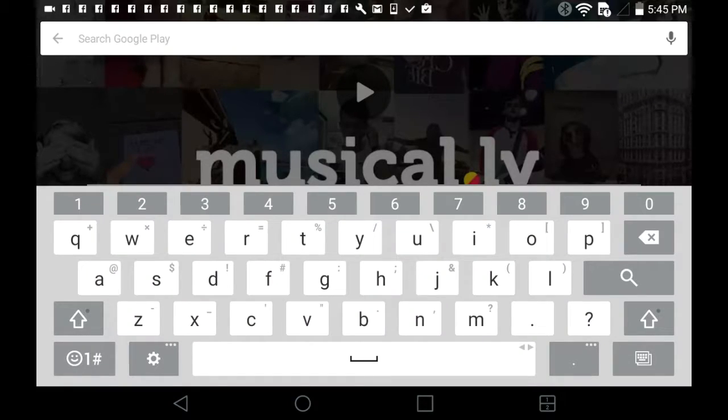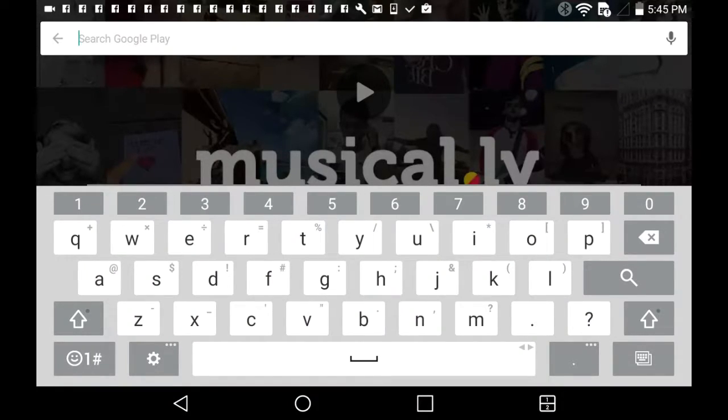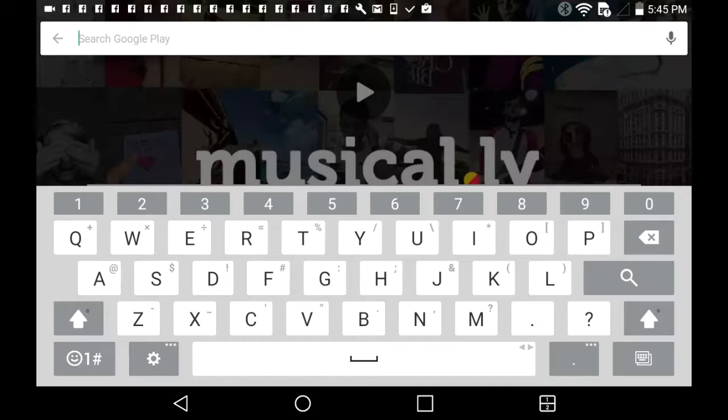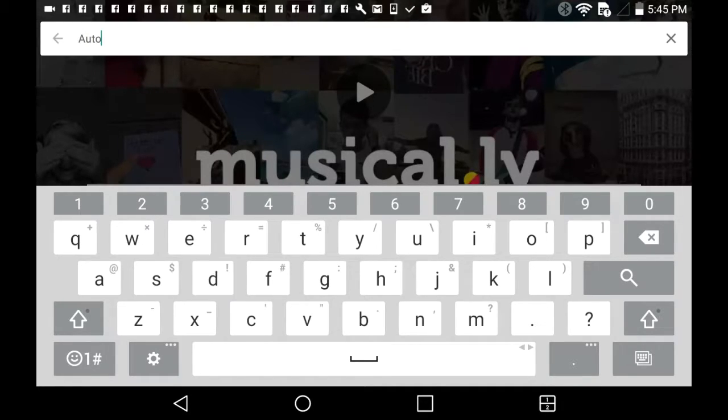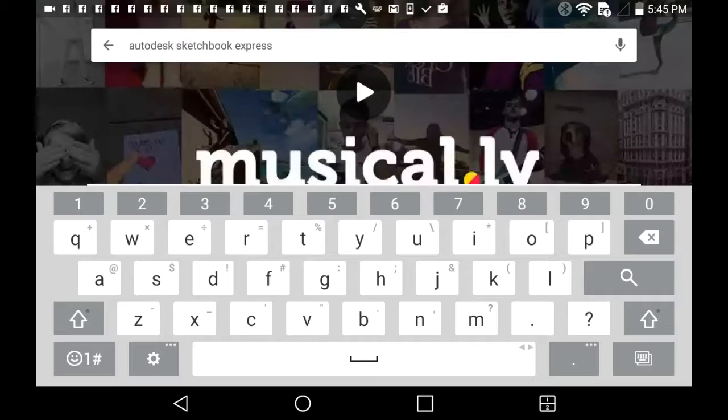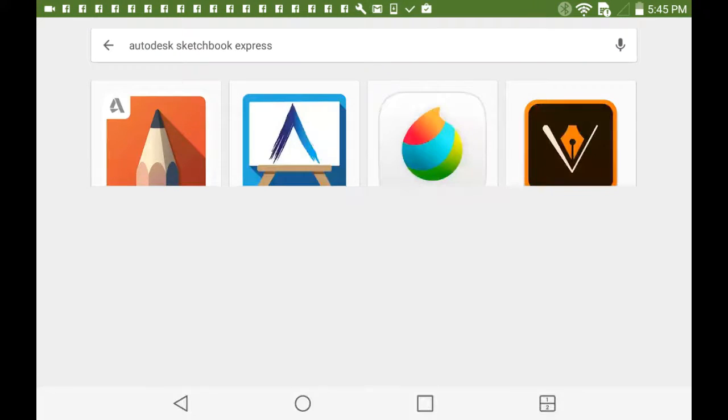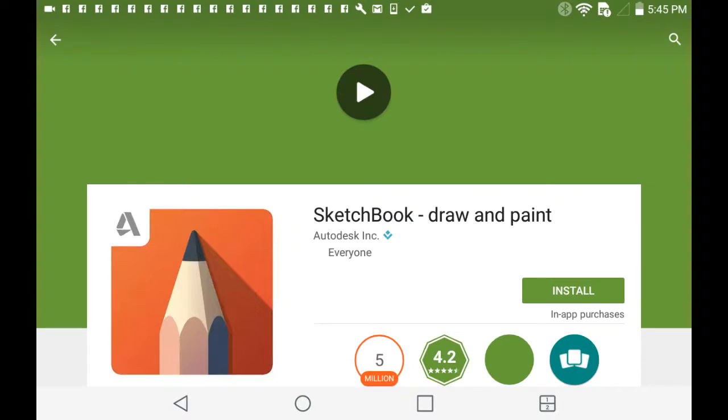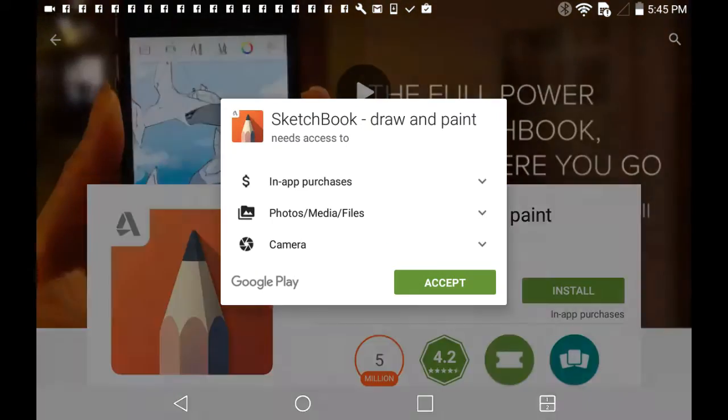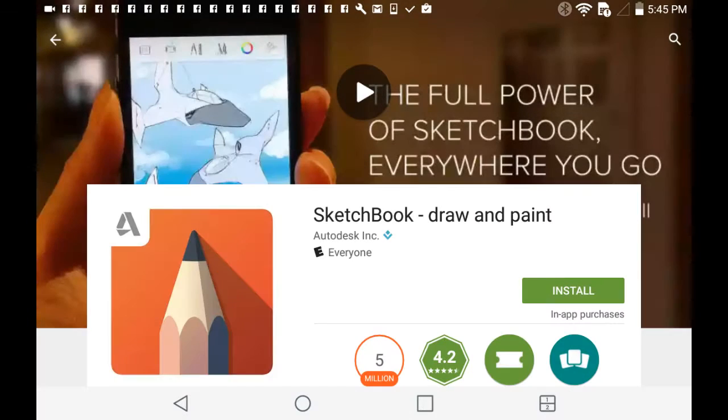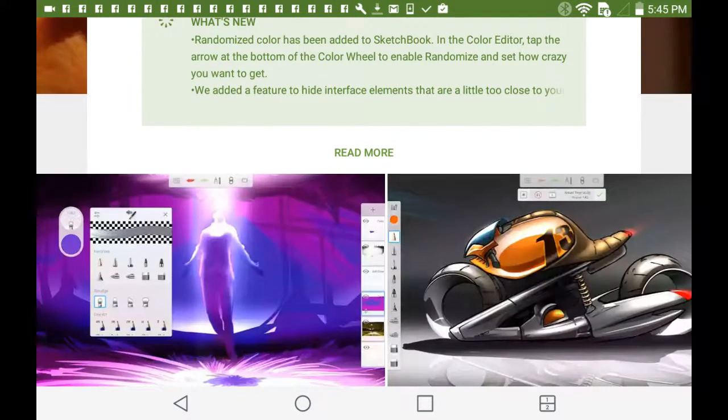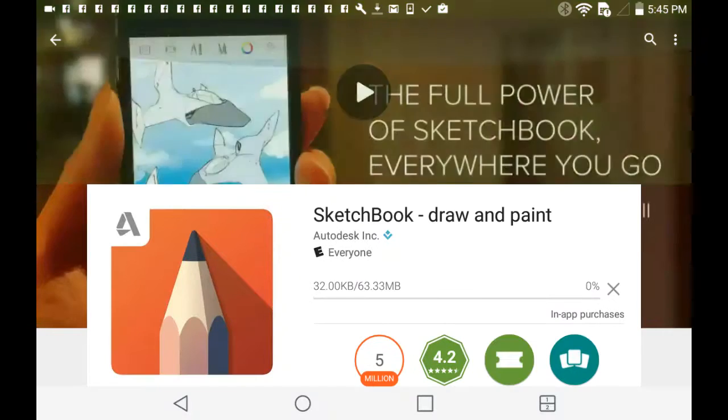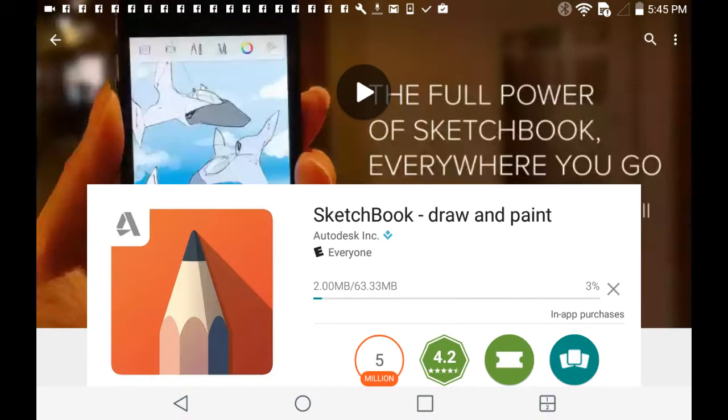All righty, so now I can... It's downloading. I'm gonna watch some speedpaint.